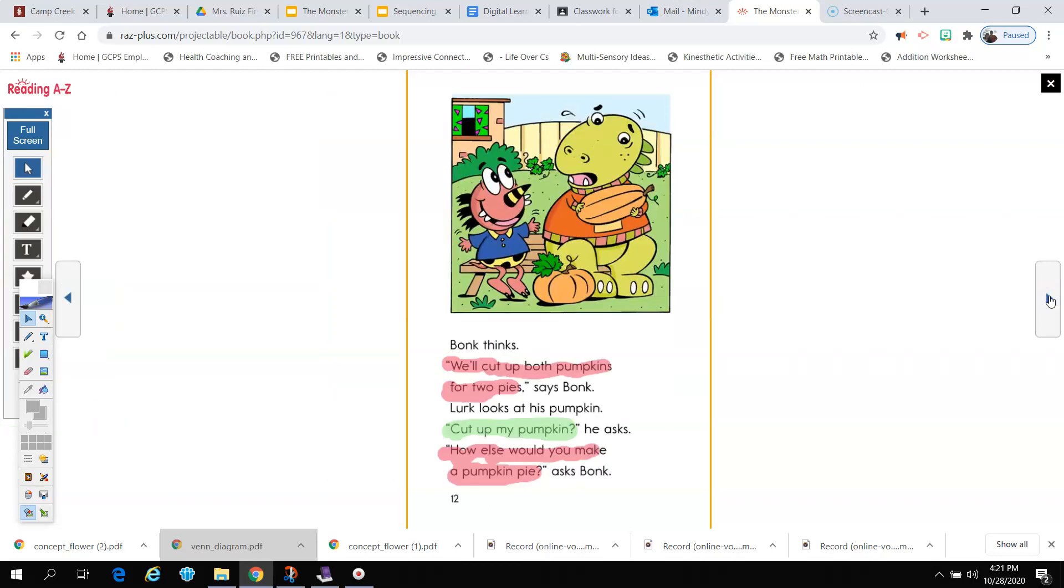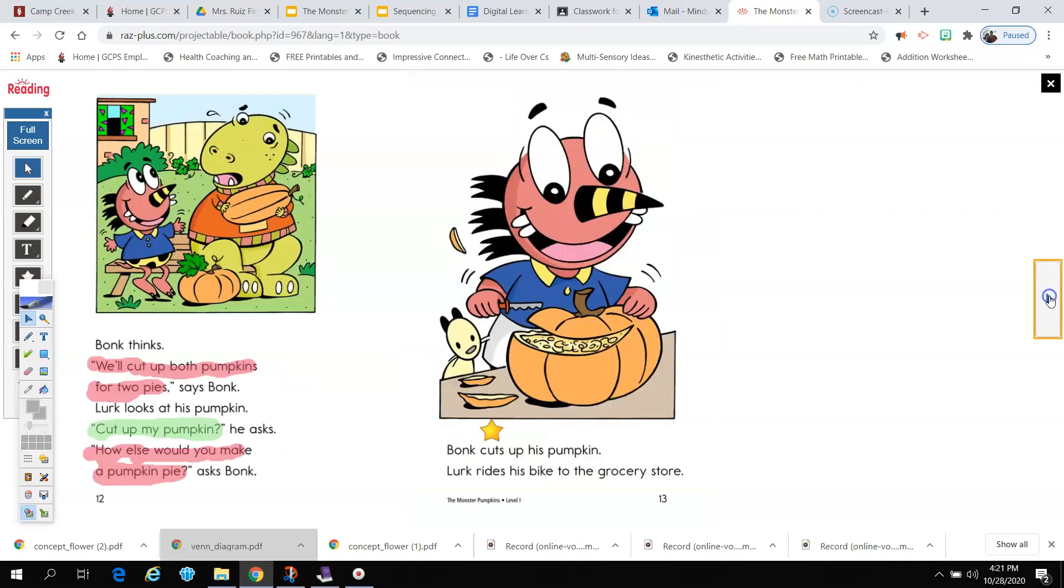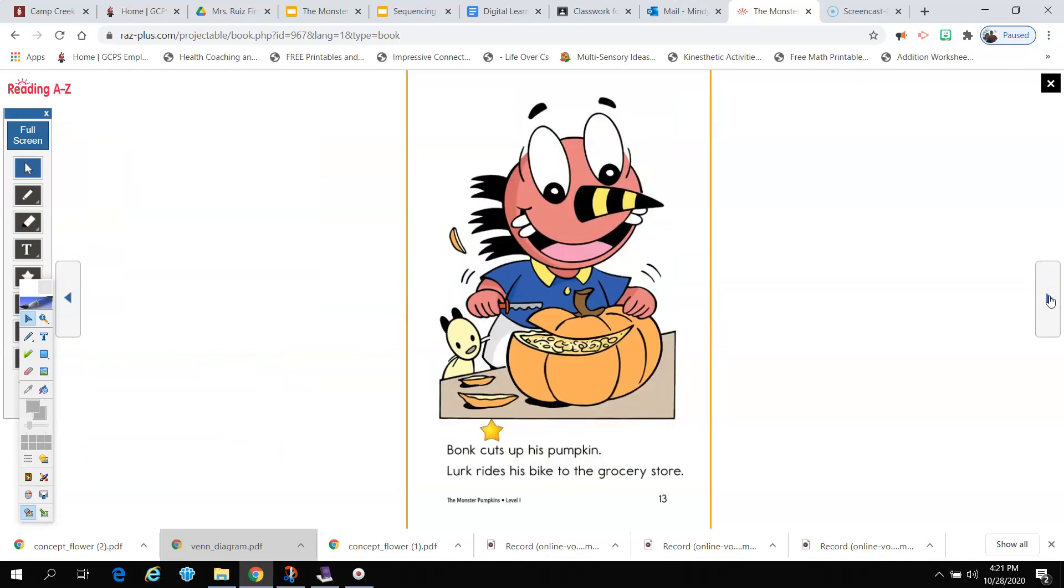Bonk thinks. We'll cut up both pumpkins for two pies, says Bonk. Lurk looks at his pumpkin. Cut up my pumpkin, he asked. How else will you make a pumpkin pie, asked Bonk. Bonk cuts up his pumpkin.